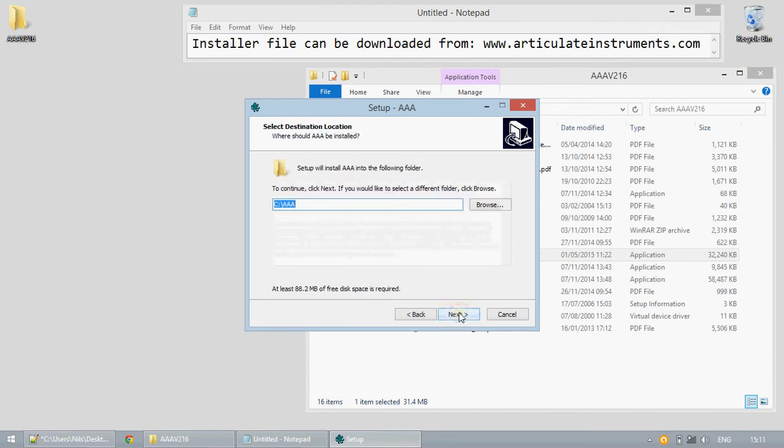You can now select the directory to install the software to. If you have an existing installation it will overwrite it. It will also overwrite any custom user settings from your previous version. However it will not overwrite your data.